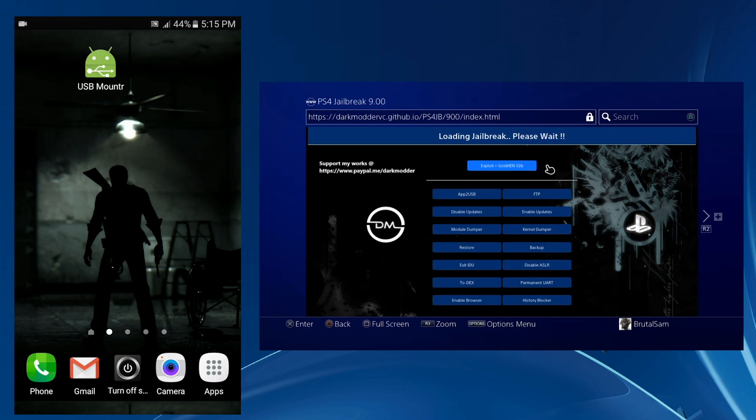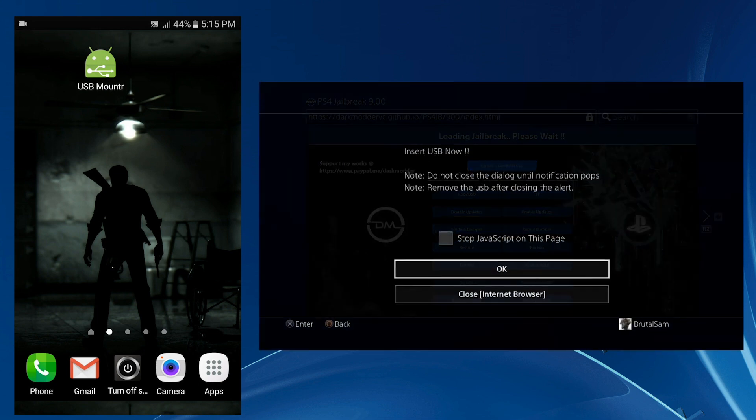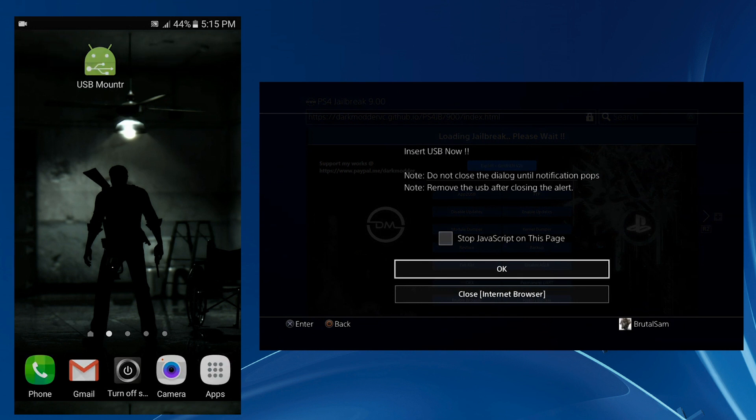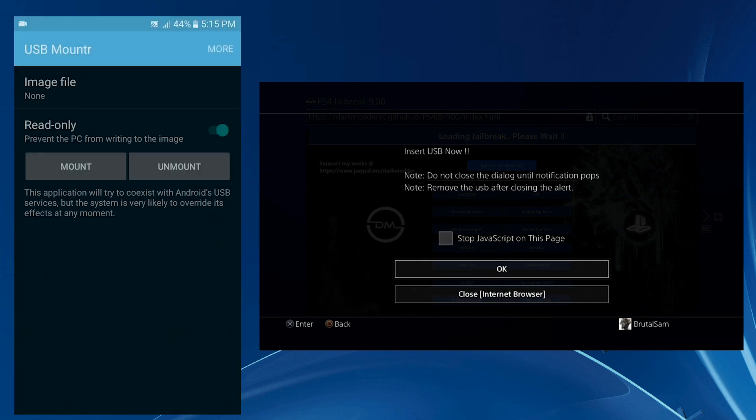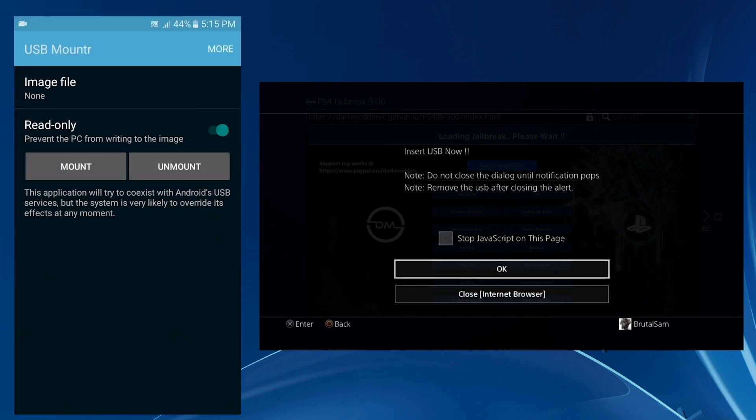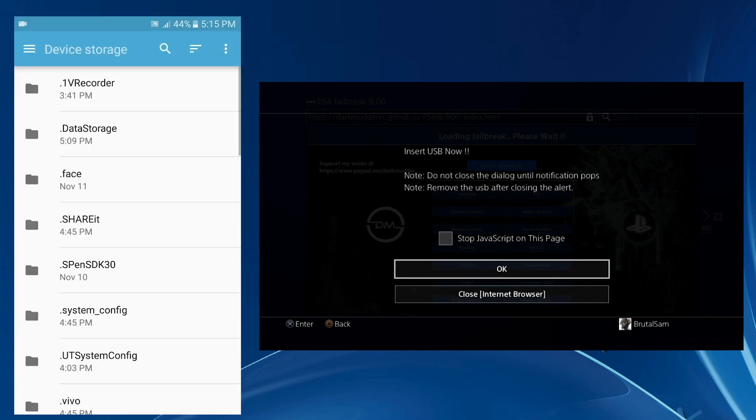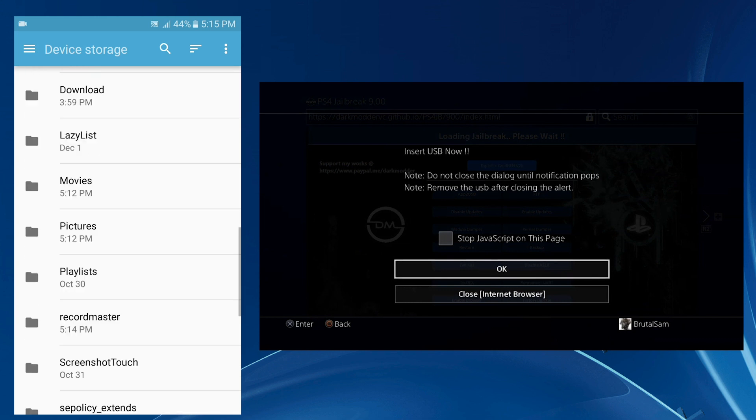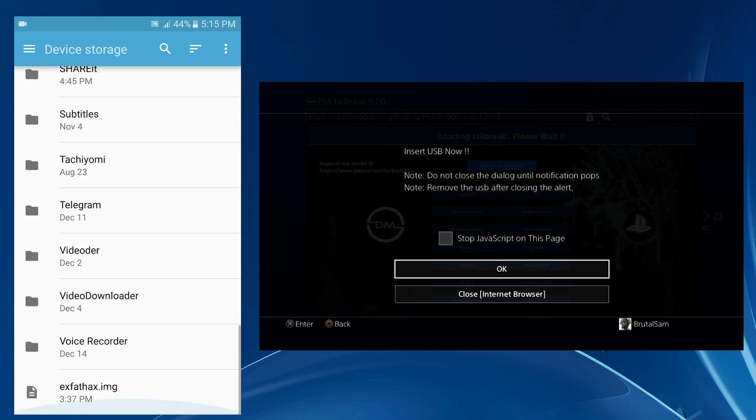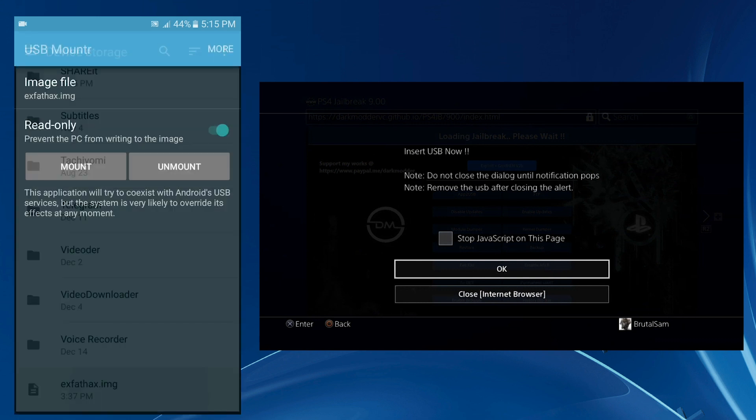Here we go, we got it. Now go back to the phone and open the USB Mount R. Click on image file, scroll down here until you see the exFAT hacks dot image which is the jailbreak image file. Click on it and simply hit mount and wait for the notification to appear on the PS4 telling you that this USB is not supported.